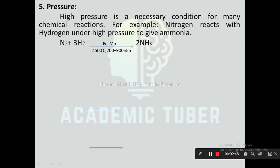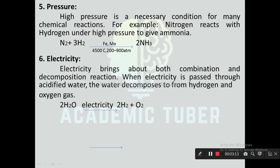Next one is pressure. High pressure is a necessary condition for many chemical reactions. For example, nitrogen reacts with hydrogen under high pressure — N₂ + 3H₂ — in the presence of catalyst iron and promoter molybdenum, at a temperature of 400°C and 200 to 900 atmospheric pressure, to give 2NH₃.